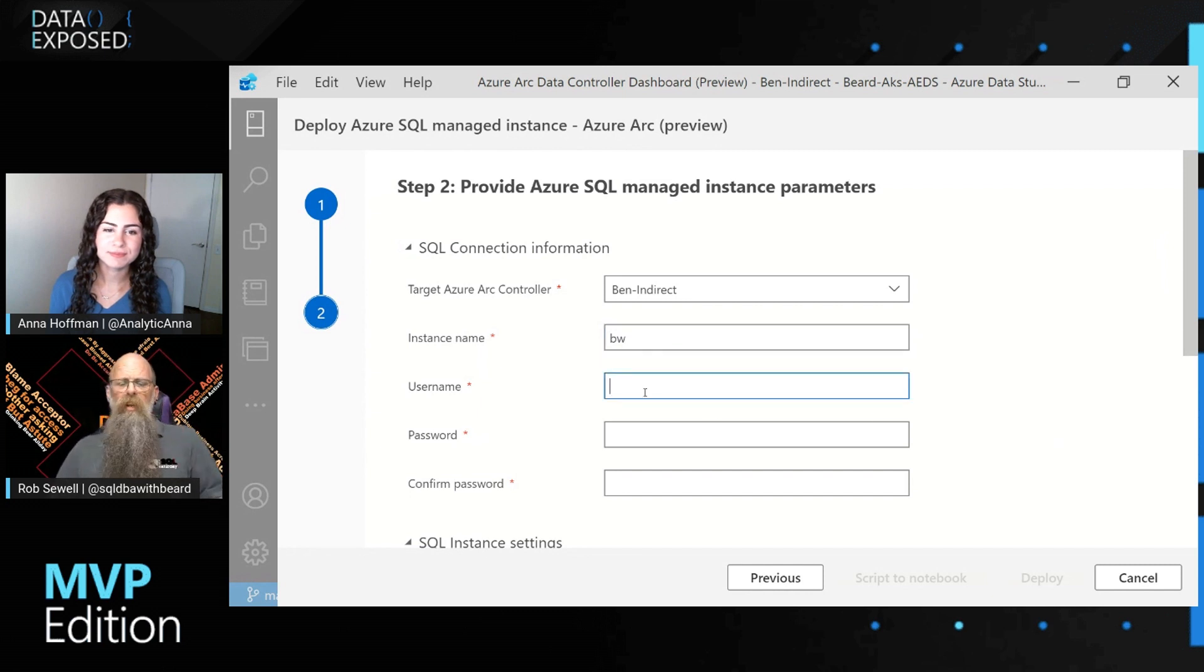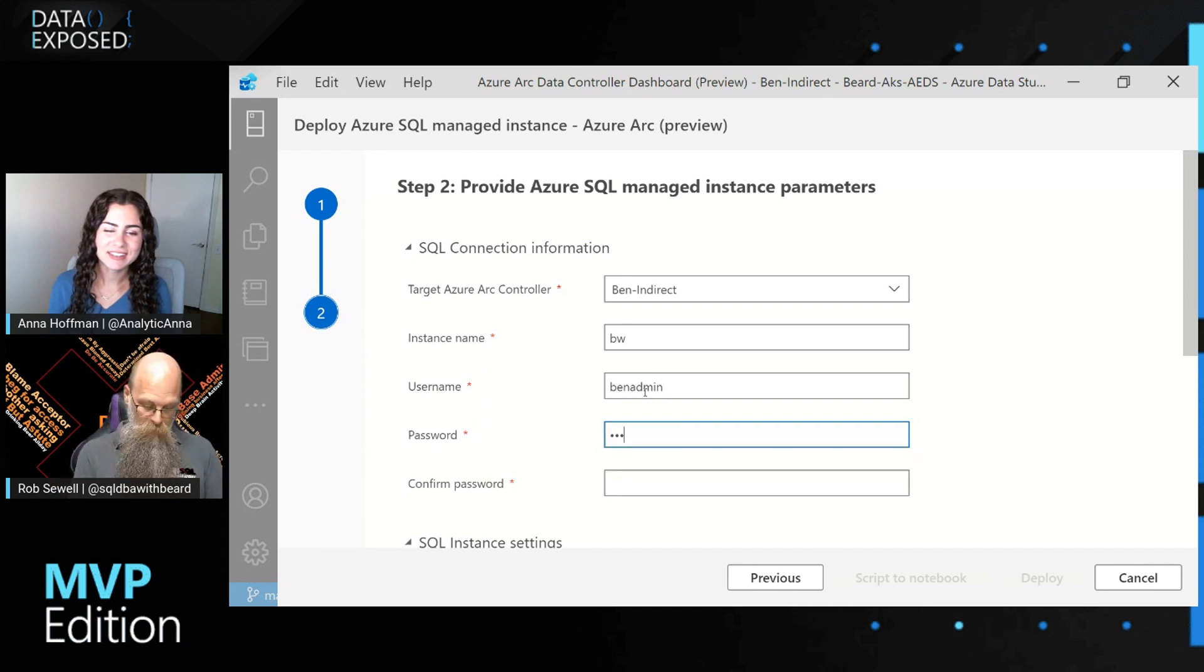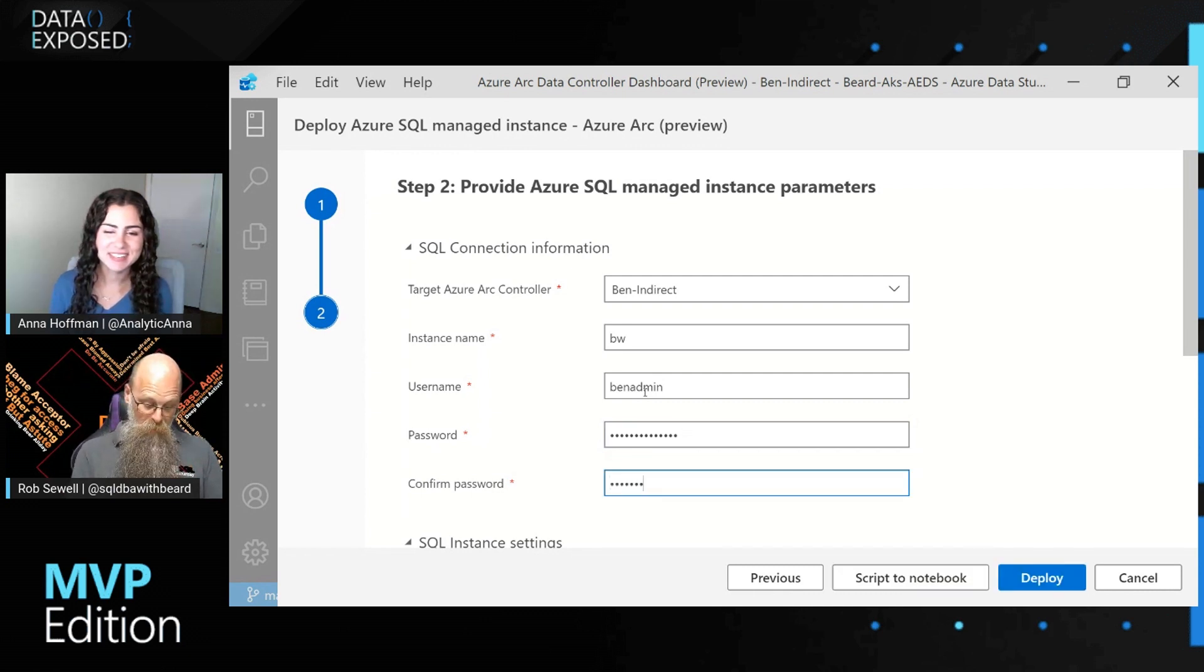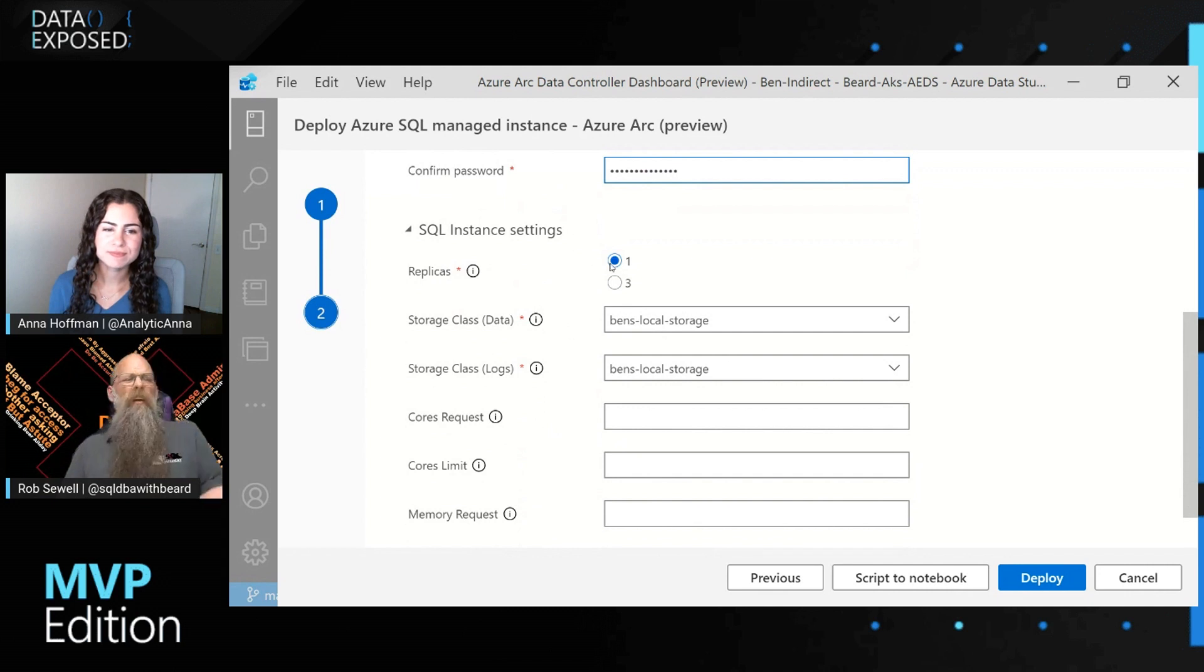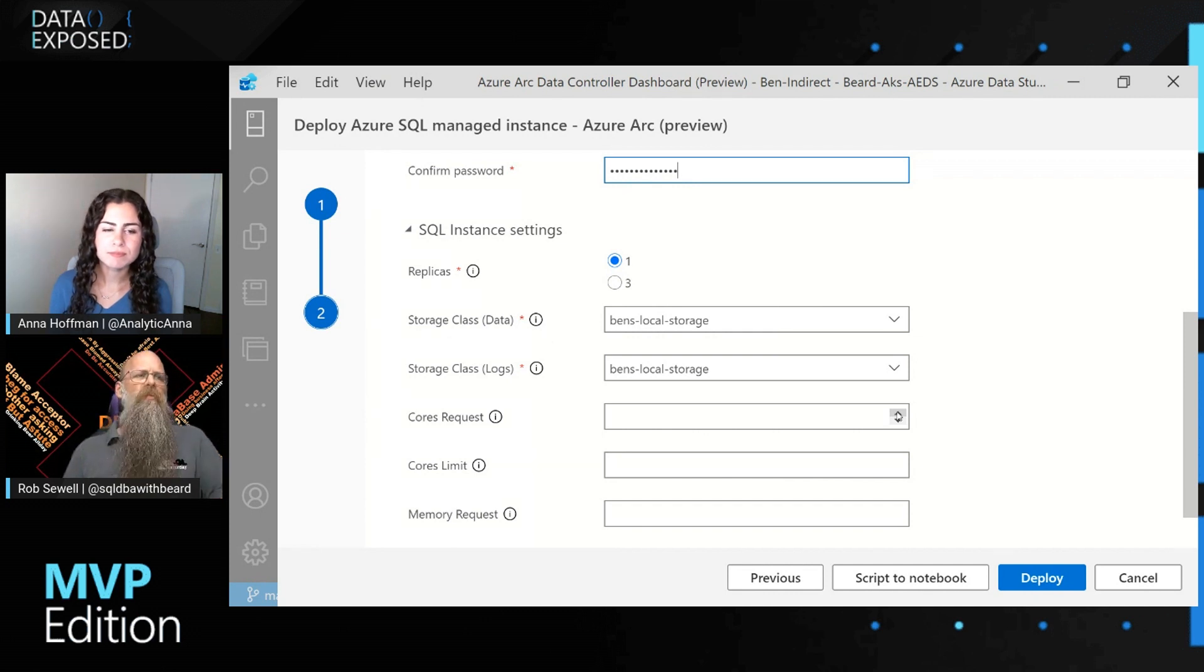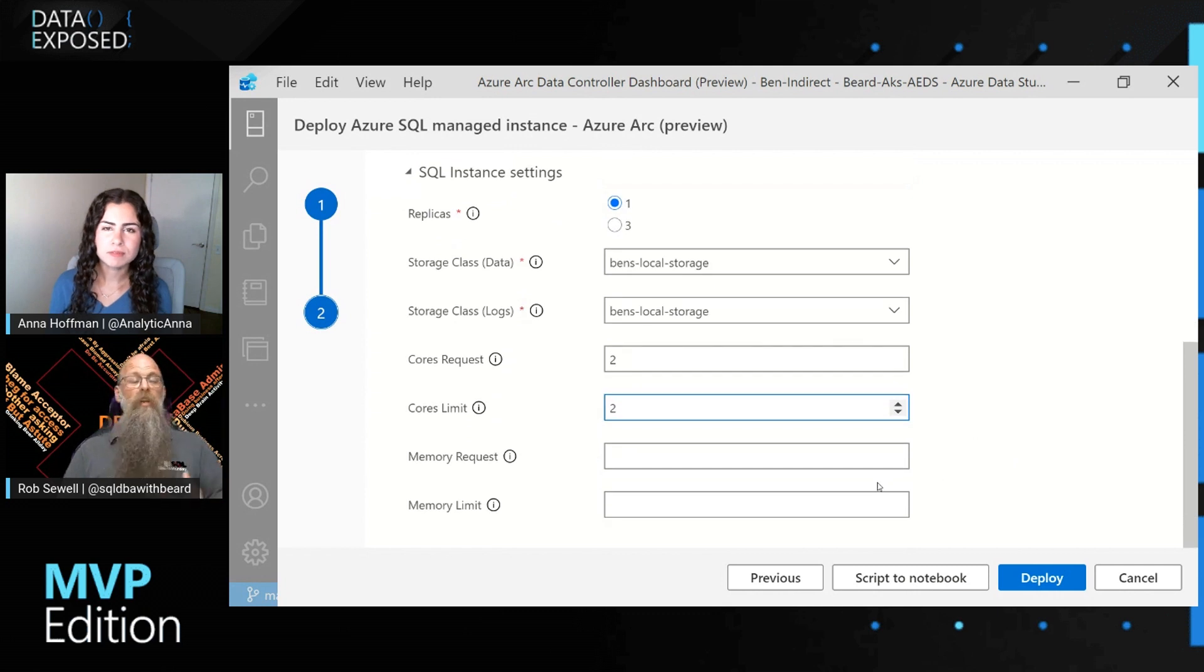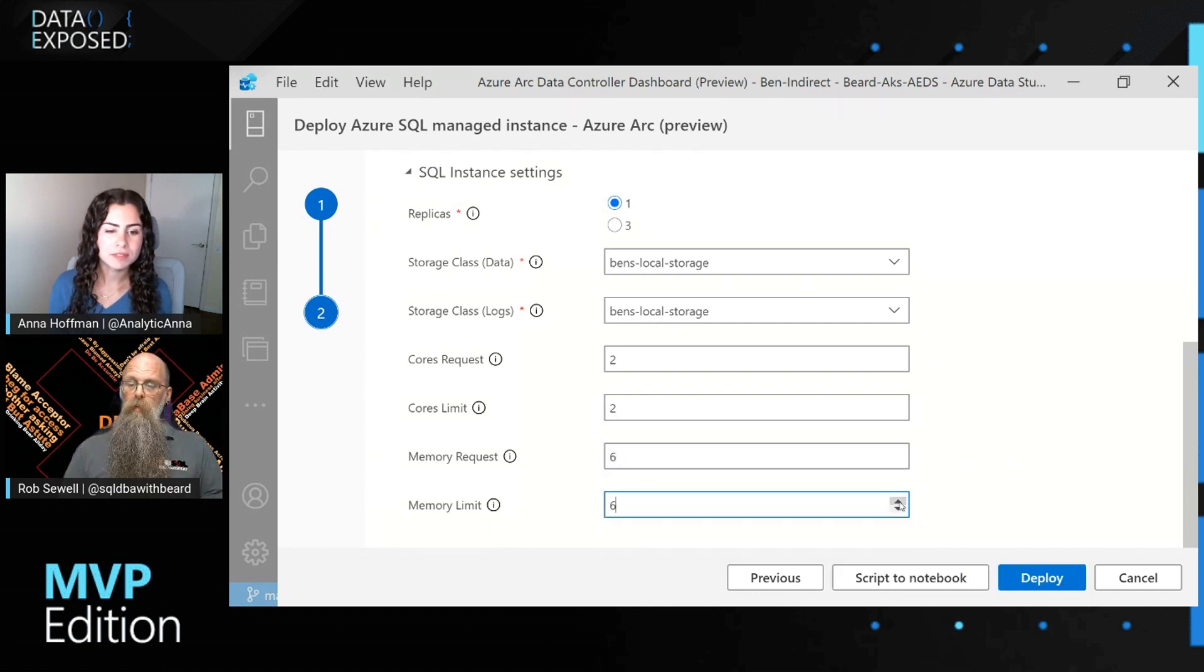So I'm going to call it BW. You can decide if it's Ben Weissman or Buck Woody. It's up to you. And we will have admin username, and then we will pick a password. And I need to type this password a few times. And it's really hard to do when you're talking, but we'll put our password in. And then we'll say, okay, how would you like your instance configured? So I'll have one replica, and I'll pick my storage class. Where would I like to put my storage? Like asking your SAN admin which LUN you're going to have for your SQL host. Then we'll say how many cores. We'll have a request of two and a limit of two. And this is only a little Hyper-V box. So we'll give it six gigs of RAM and a limit of six gigs.